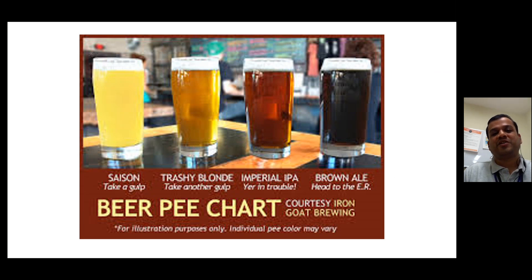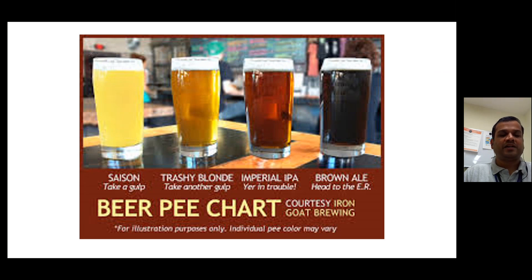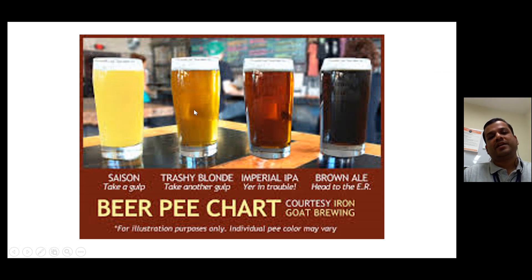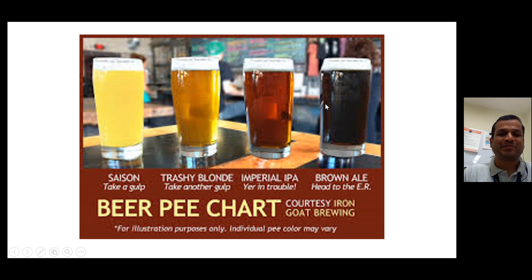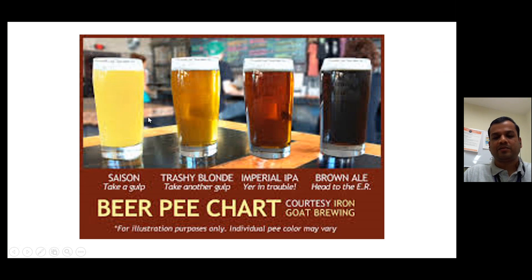That was my rationale for showing the beer chart at the start — to explain to patients what the ideal colour of urine should be. It's usually the lighter colour, almost transparent like water. The darker it gets, the more dehydrated you are. If it looks like a pale ale or IPA, you need to watch out. If it's full blown like Guinness, head to A&E. Try and stick to the colour of a lager, or a very light lemon juice — that's what you can tell your patients.